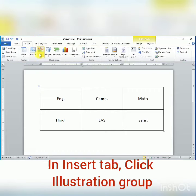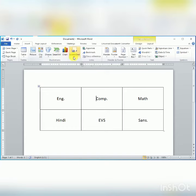Here we have the Illustration group. In the Illustration group we have pictures, clip art, shapes, smart art, chart, and a screenshot option.